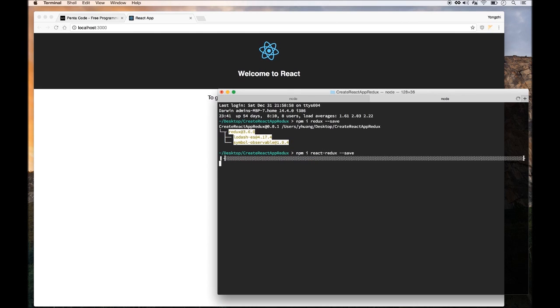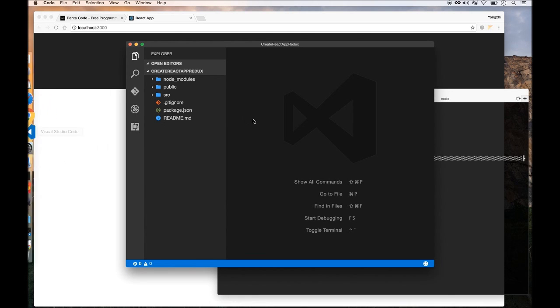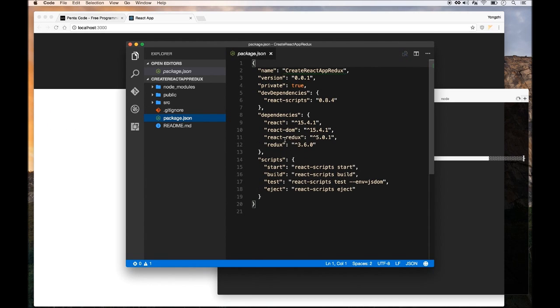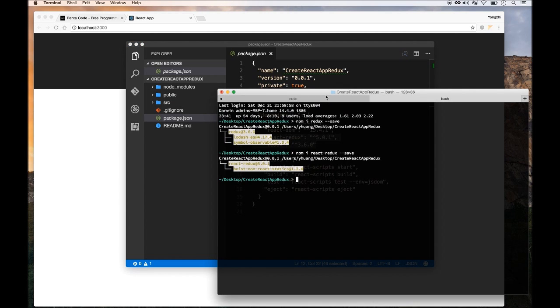And then the other module we're going to need is the React Redux module. So it should be installed pretty quickly. And if we go into package.json, we should see the modules being installed. So great, we installed Redux into our projects.